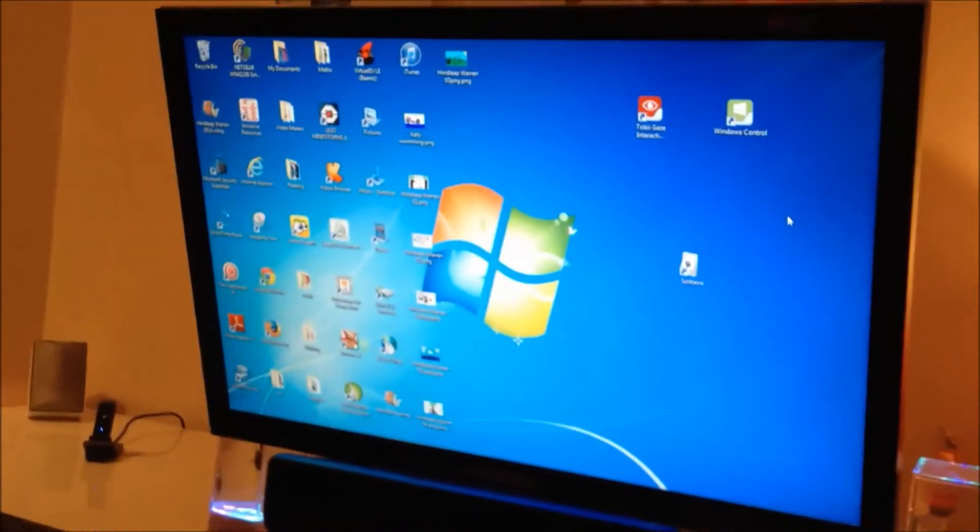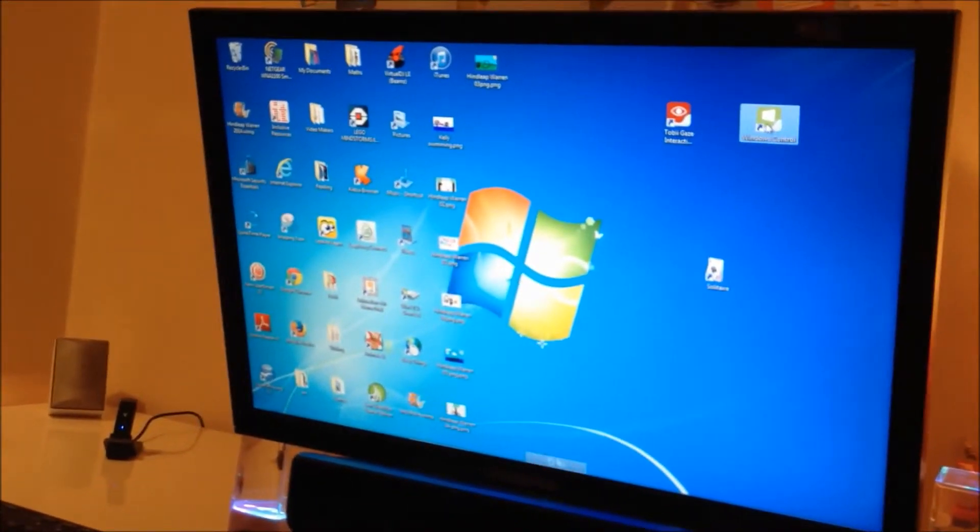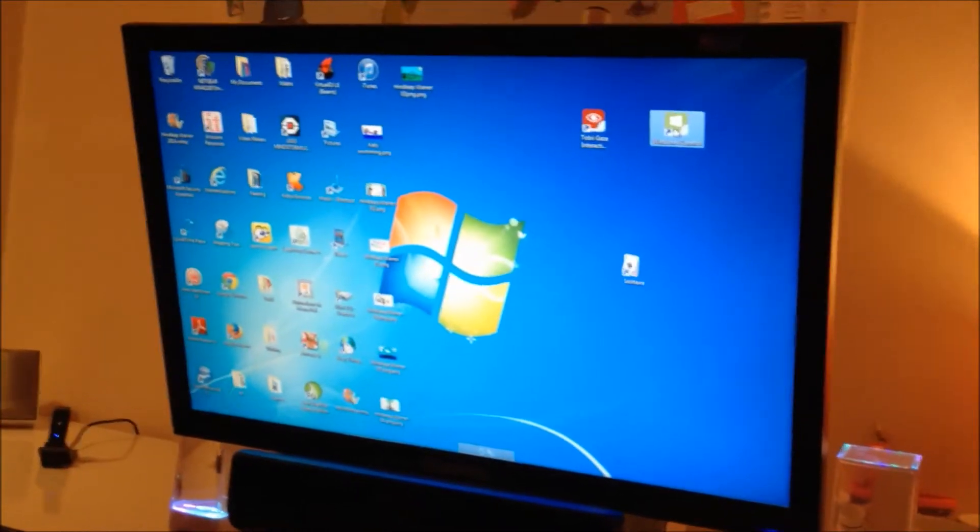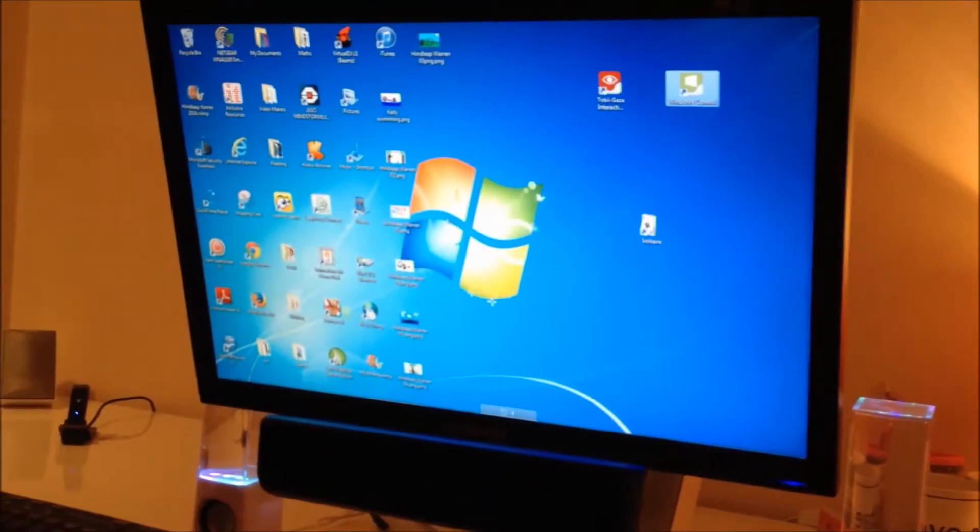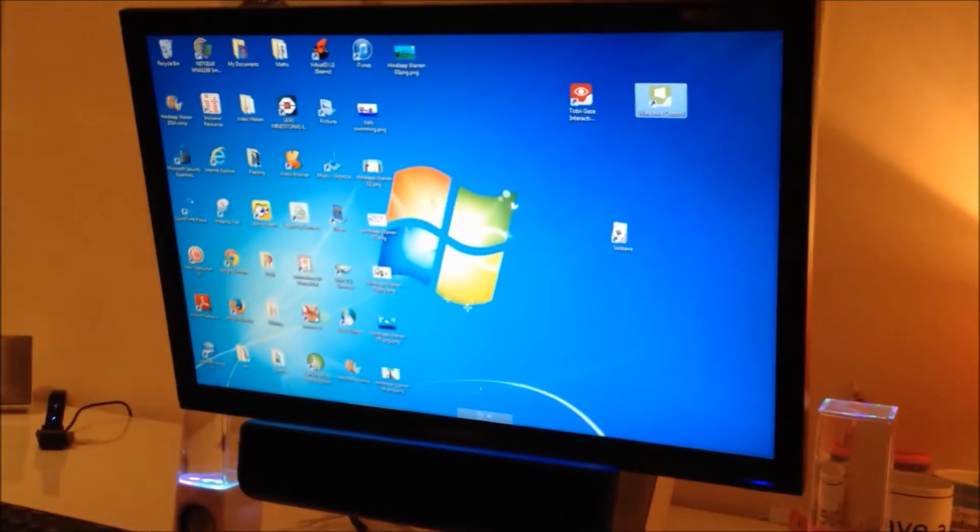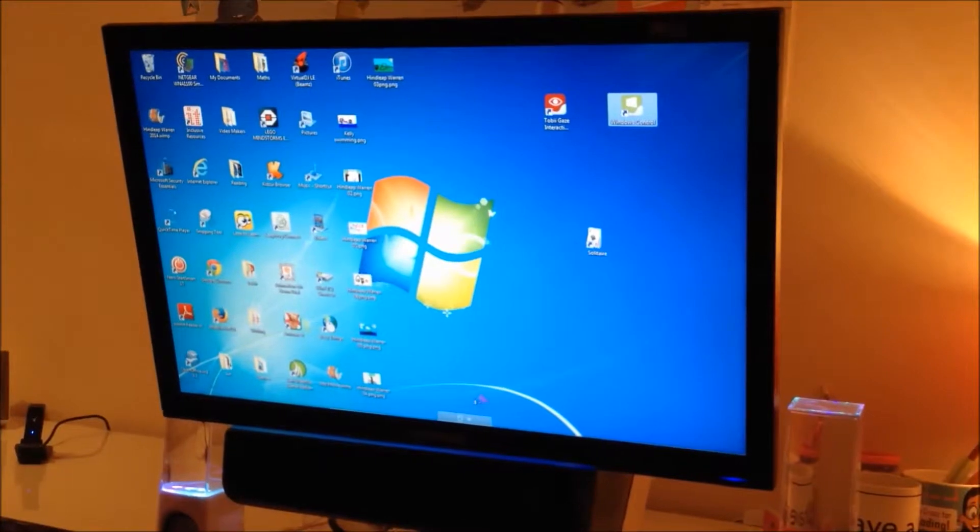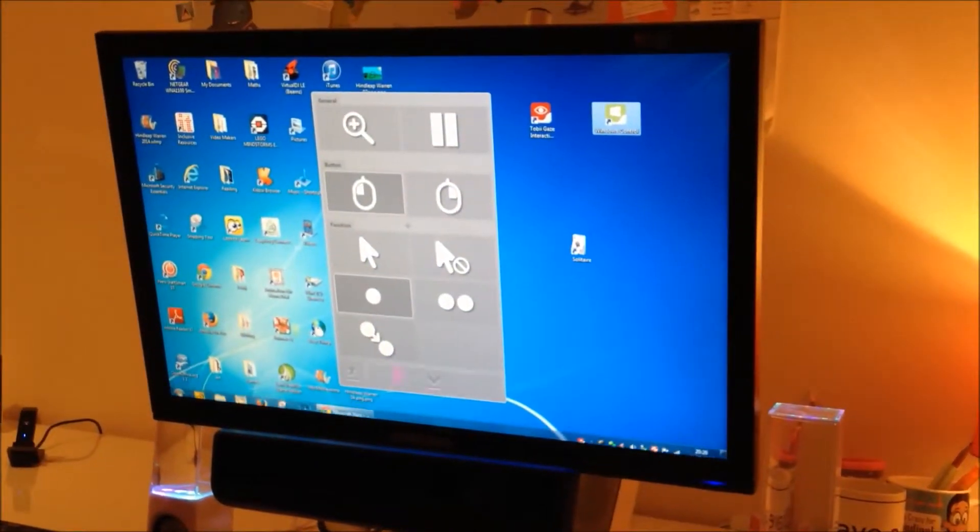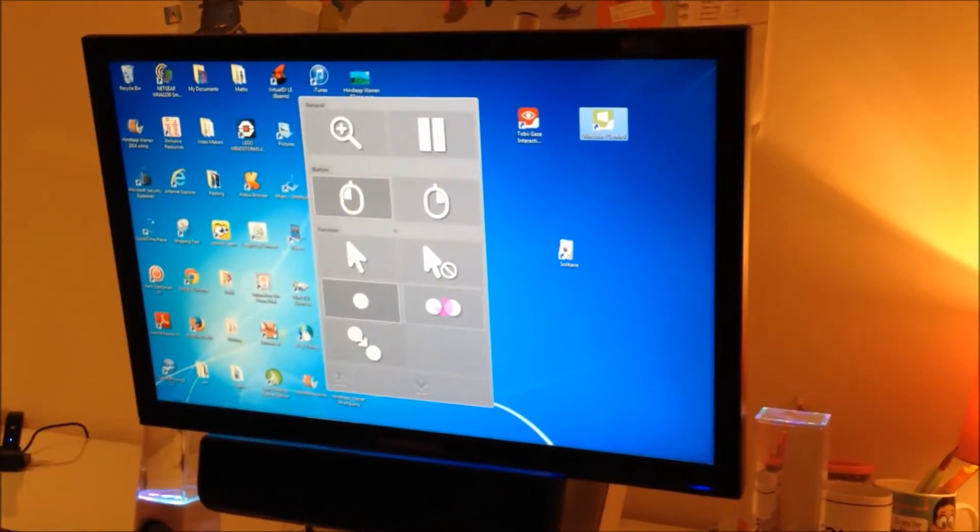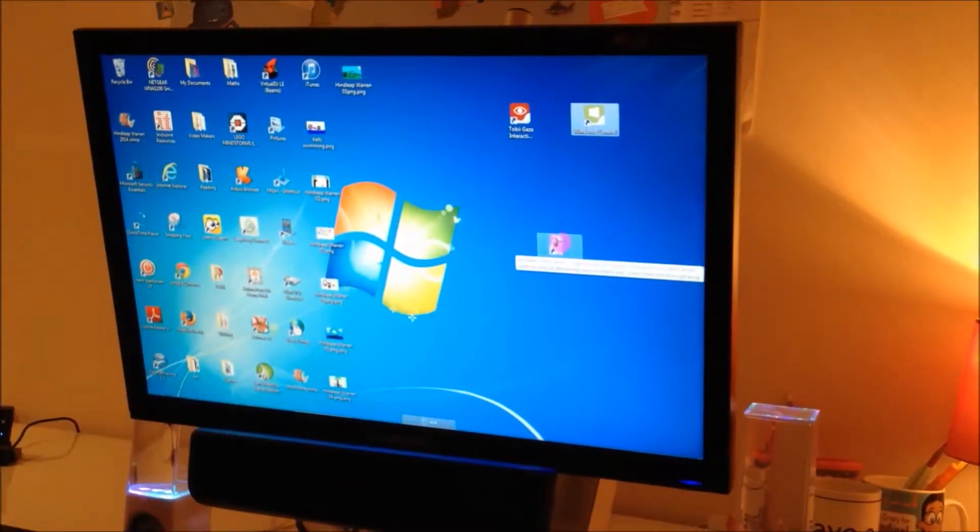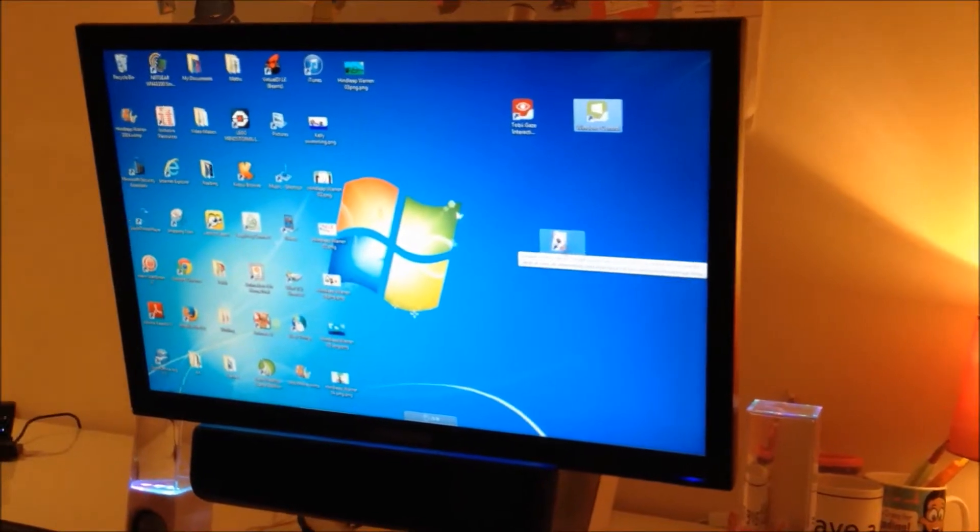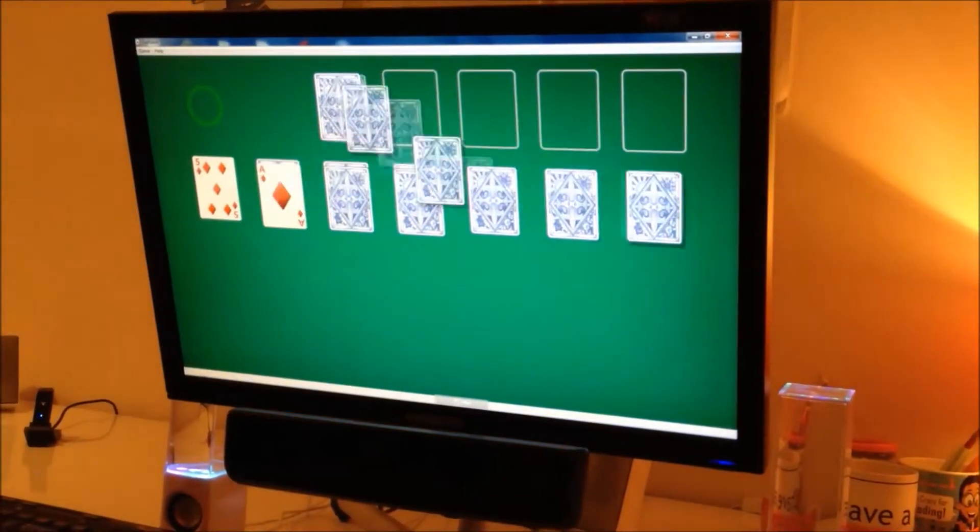We're just going to start up Windows Control for her here, and then Becky's going to start up solitaire. She selects double-click and starts up the program.